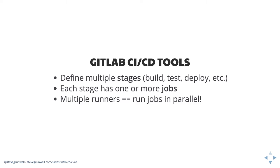If you have multiple runners available to you, you can run jobs in the same stage in parallel. So you could be running your unit tests at the same time that you're running your jest tests for instance.